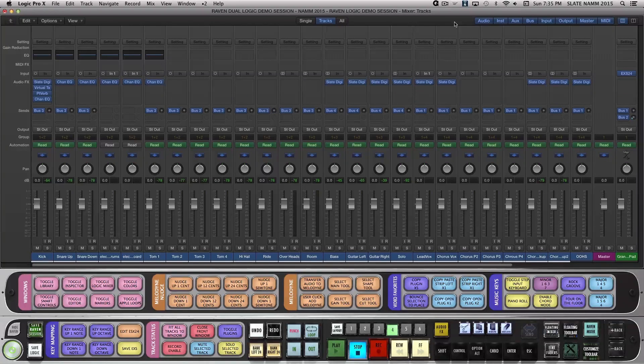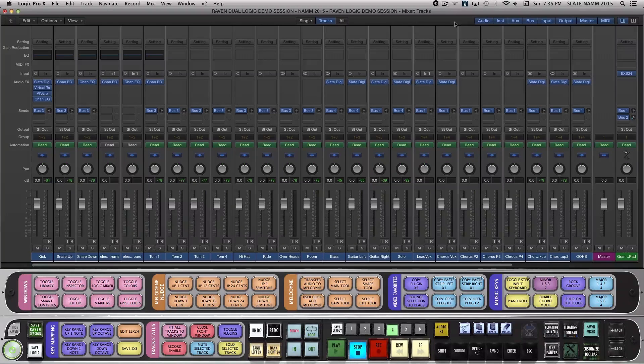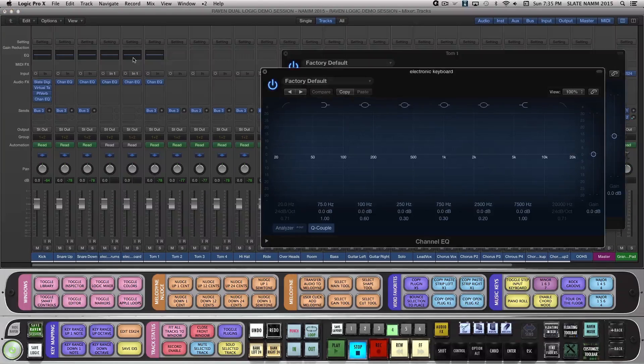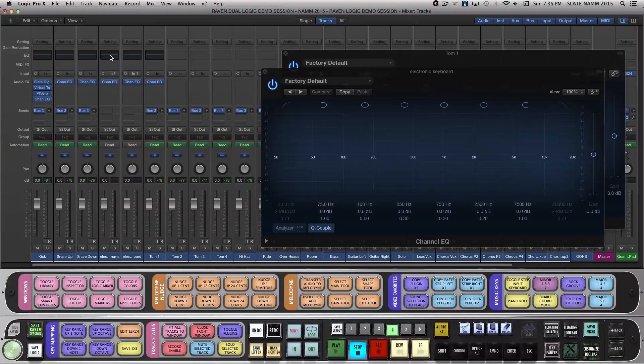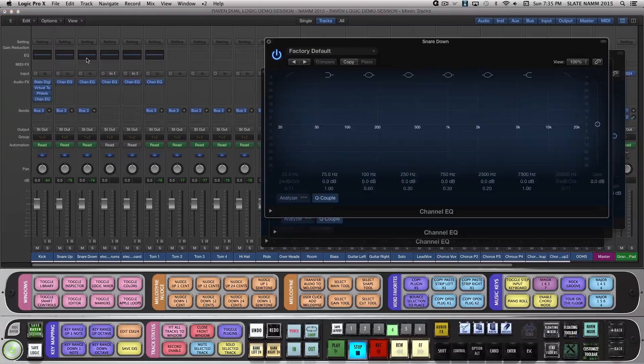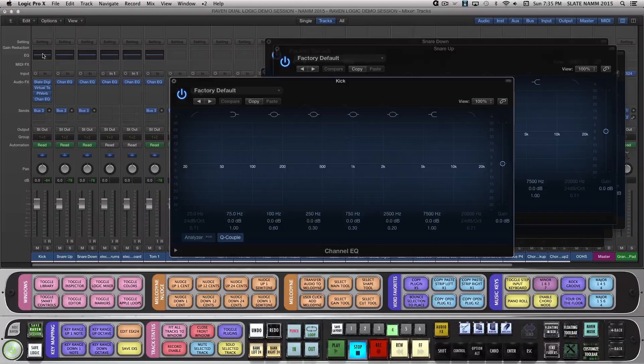On Layout 4, if I have multiple plugins open from multiple tracks and I want to copy the settings from one to the others, I can accomplish this with a batch command. Using the Logic EQs, I'll open in this example a total of 6 EQs on my Drum Tracks that I would like to remain consistent amongst the group.